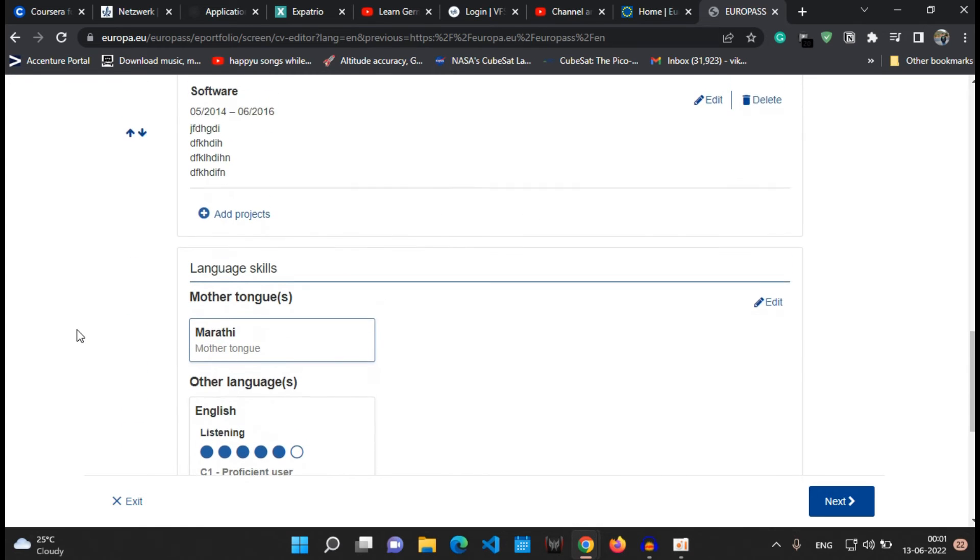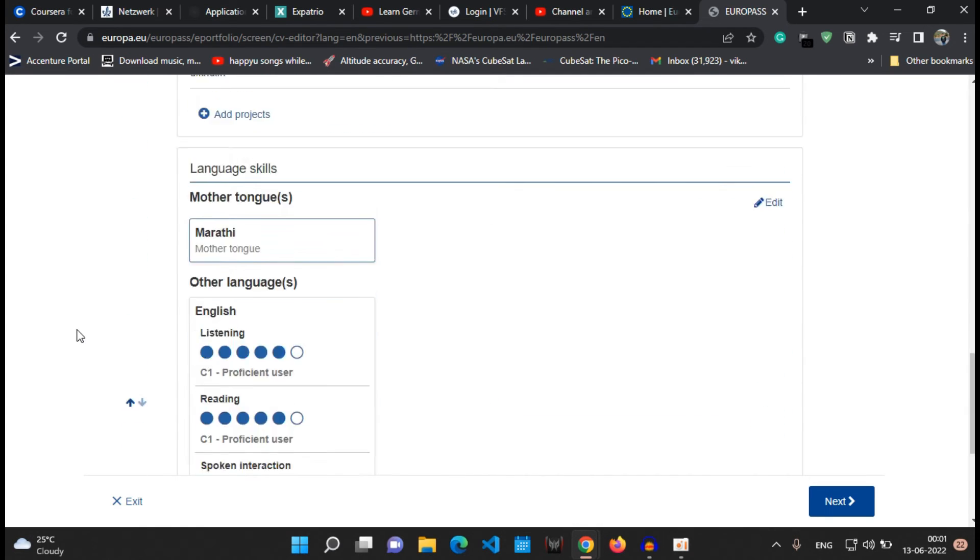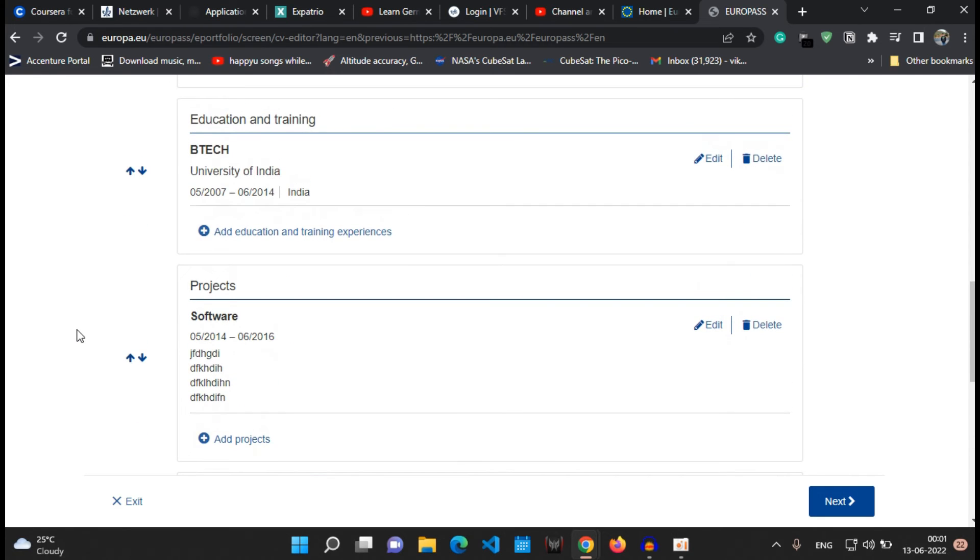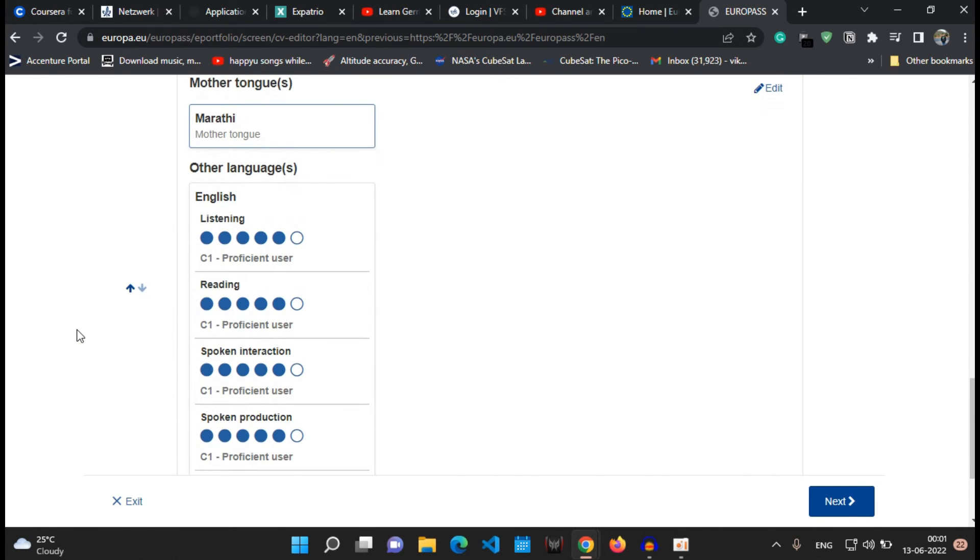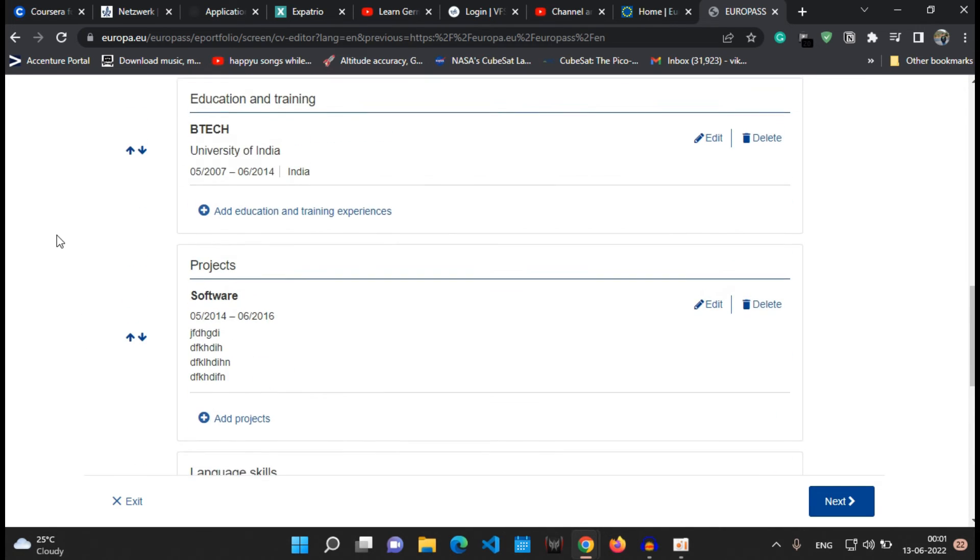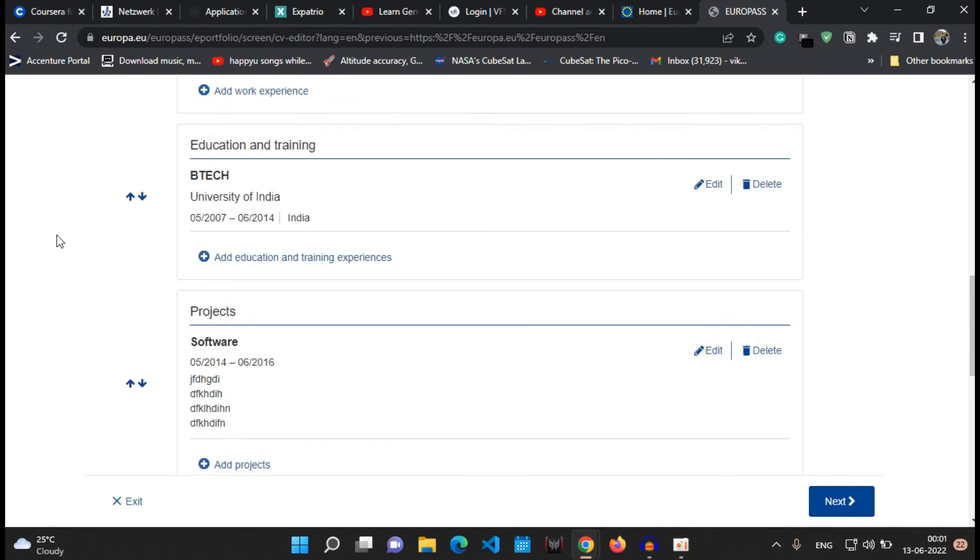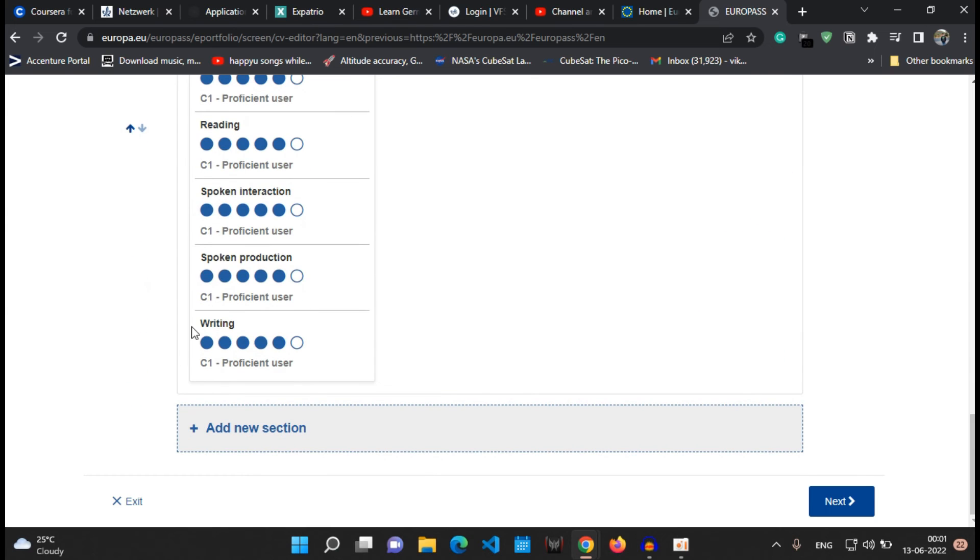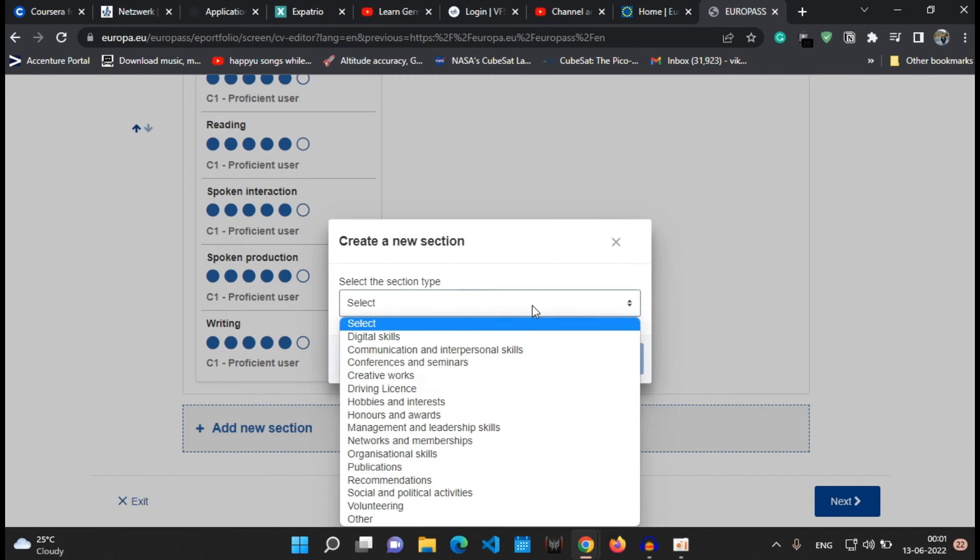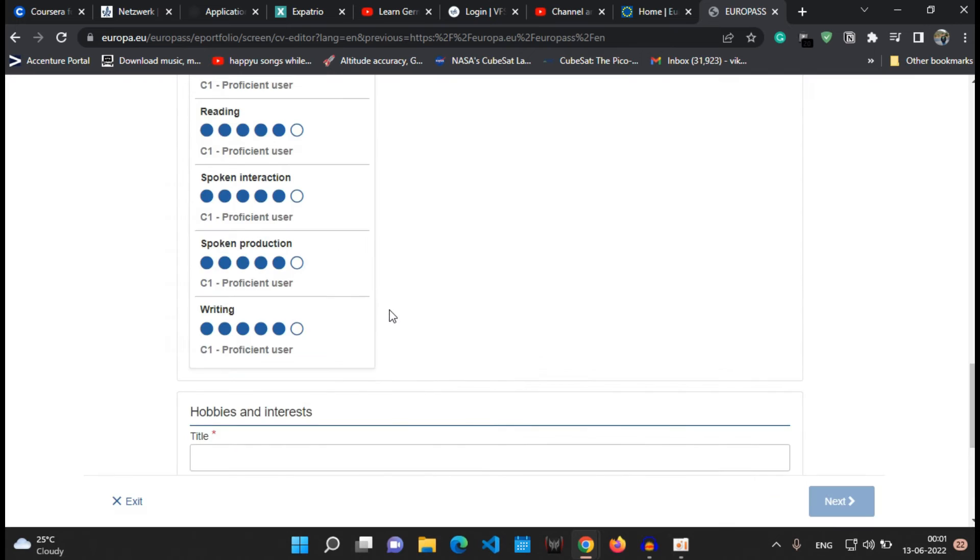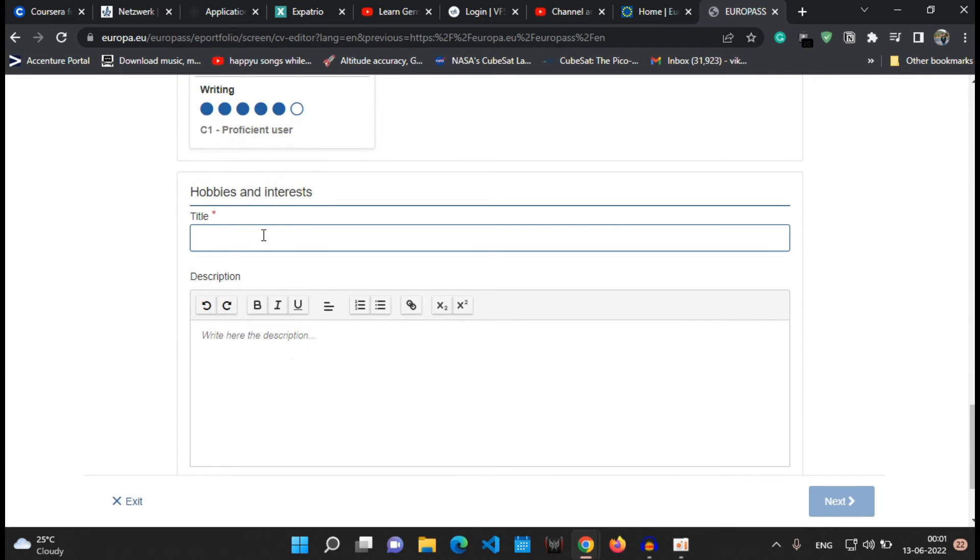Now you can add multiple more sections as well, but I'll close over here to show you the name and this is a sample CV which I'll be creating. Now the next step will be to actually publish the CV or to actually create a CV into the PDF format.